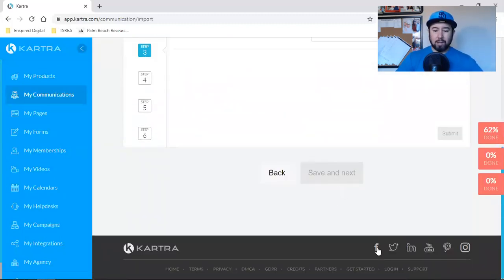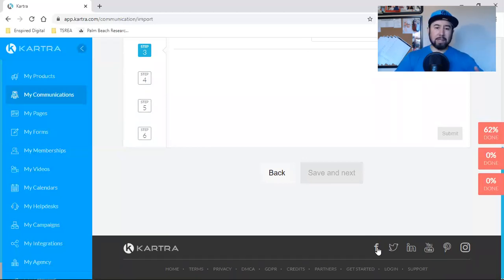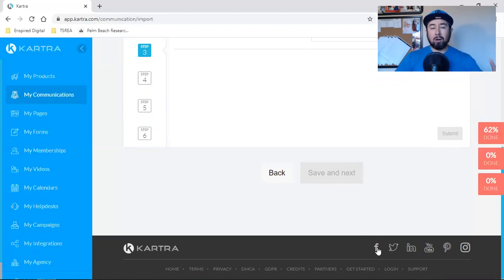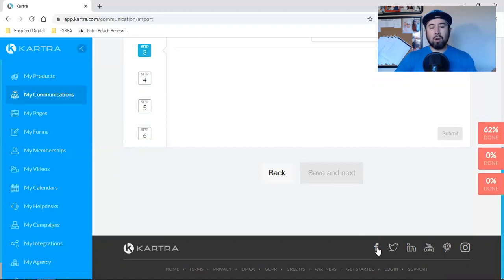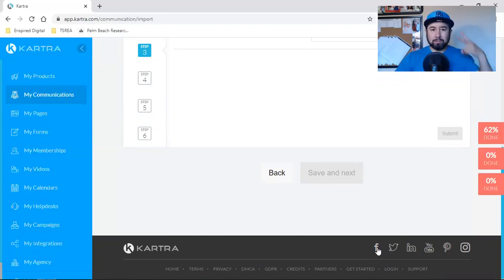All right, guys. So step your game up, man. Profit with Kartra.online. And when you set up your 14-day trial, message me, hit me up, comment below, let me know you set it up and I'll give you my time. I'll help you. I'll get on a call. We'll set up a strategy call. I'll walk you through and help you get off to a fast start. All right, guys. So profit with Kartra.online. I'll see you on the next video.